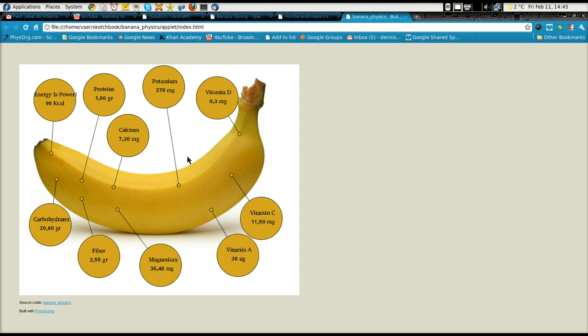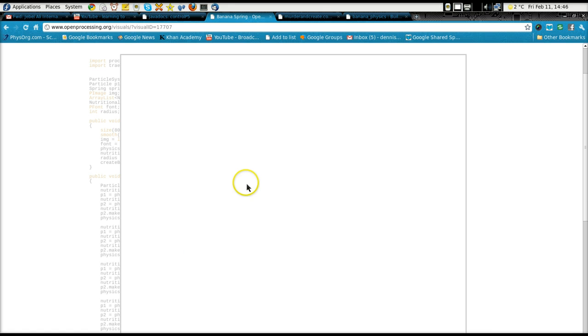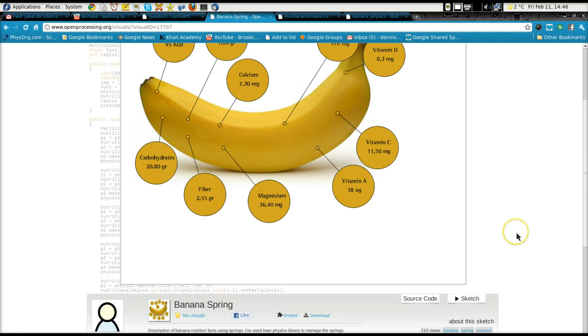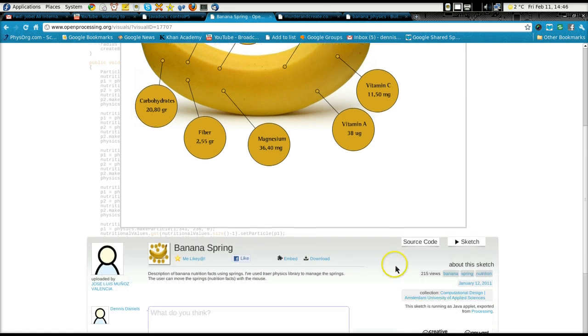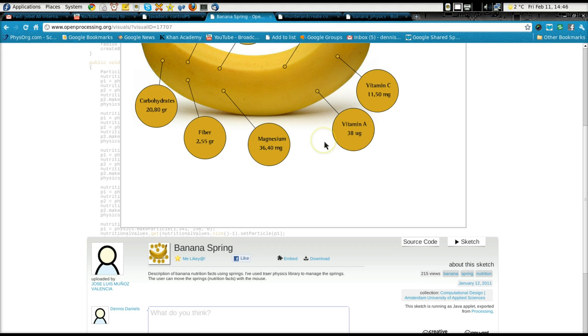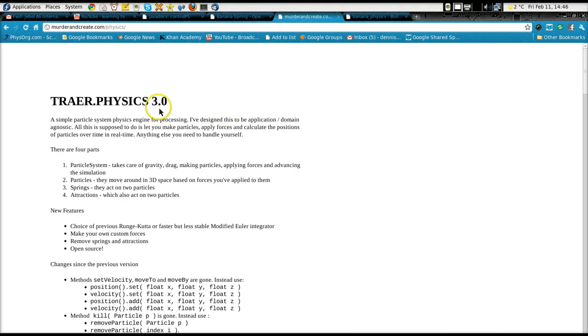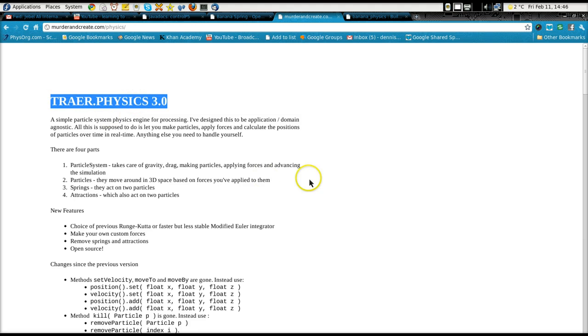And post back. I'd like to see what you can do with it. Again, thank you to Mr. Munoz for his work. I couldn't have done it without him. And Mr. Treyer, I believe his name is, I believe he's a mister, for his work in the Treyer physics. Thank you, and happy computing. Thank you.